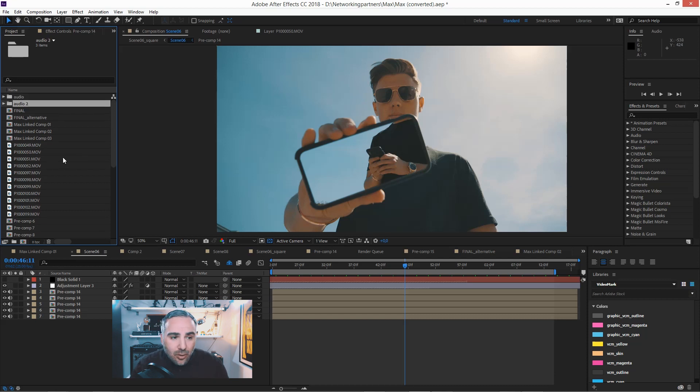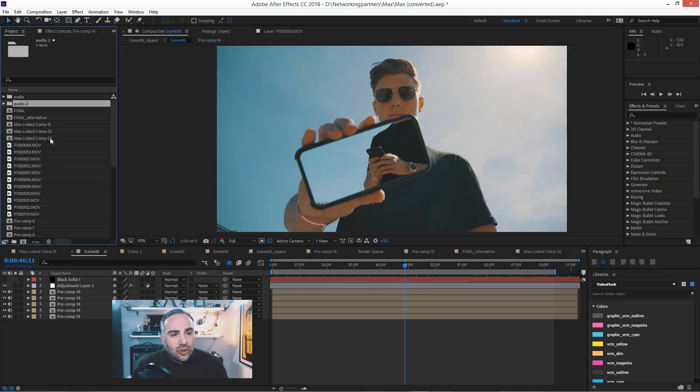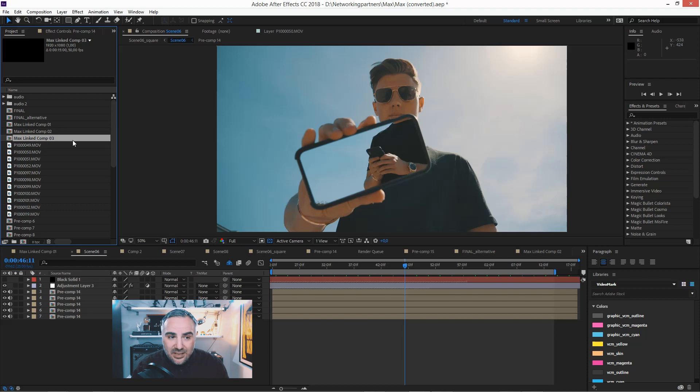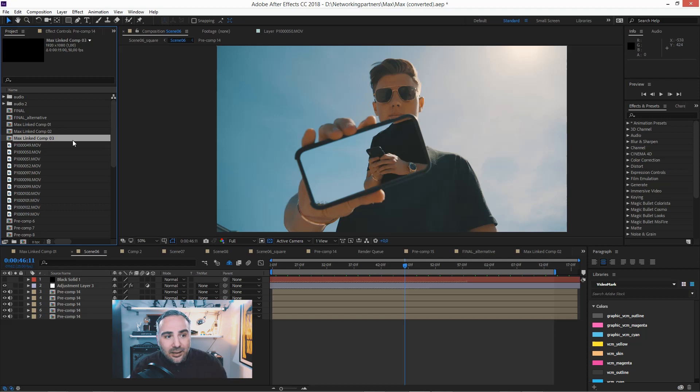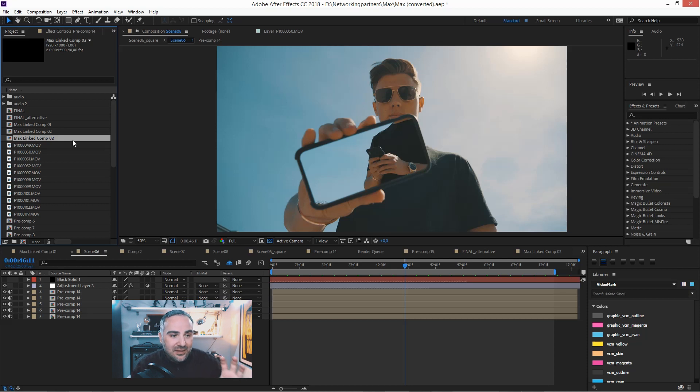Keep in mind though, that when you are duplicating compositions that contain other nested compositions, these are not being duplicated. So you're only duplicating this one container.